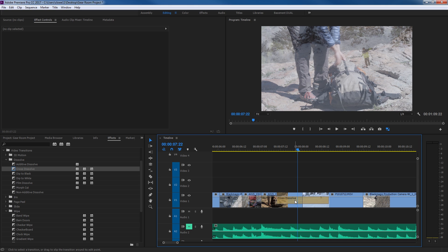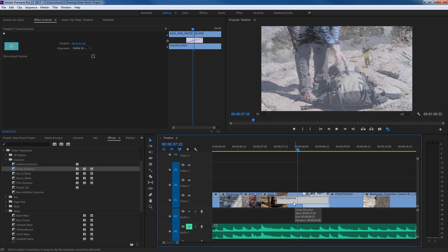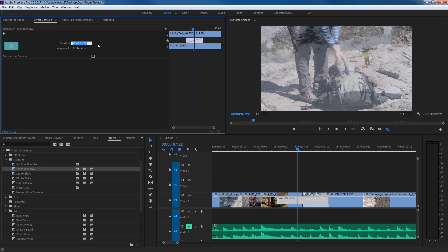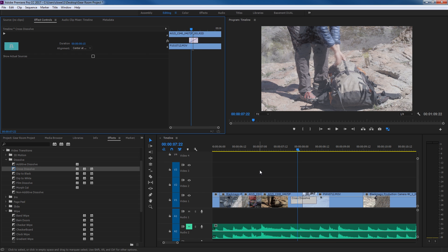You can easily change the duration of the cross dissolve in a couple of ways. You can select it and it will show up in your Effect Controls window, where you can click on Duration and change it to the exact duration you want. Say you want 15 frames — just type in 15 on your numpad, hit Enter, and it changes to a 15-frame dissolve, which is about half a second depending on whether you're at 30 or 24 frames per second.